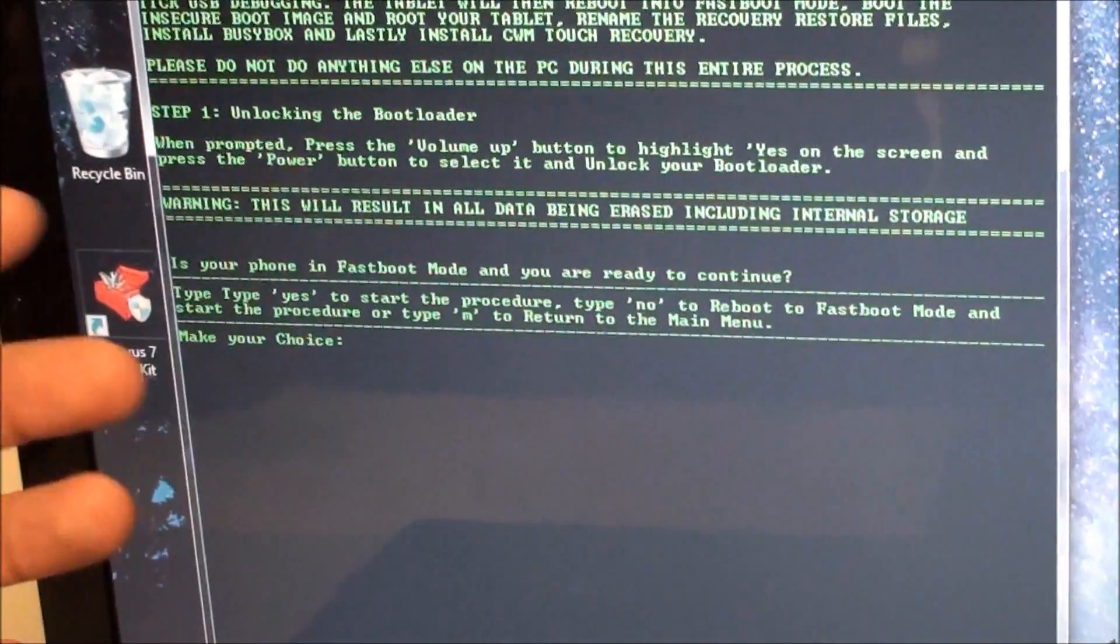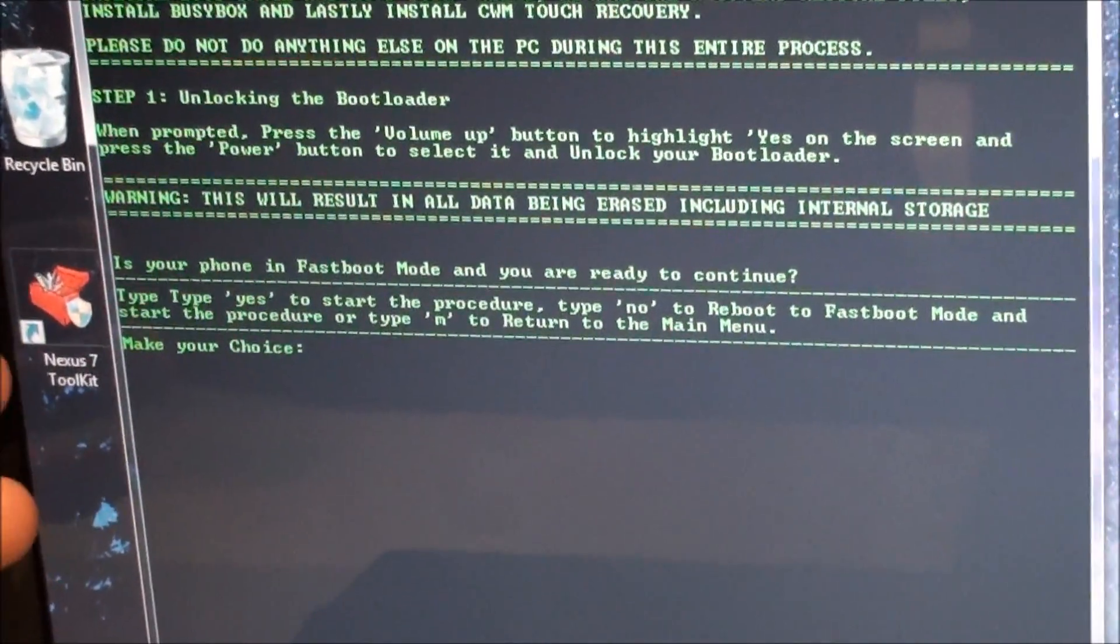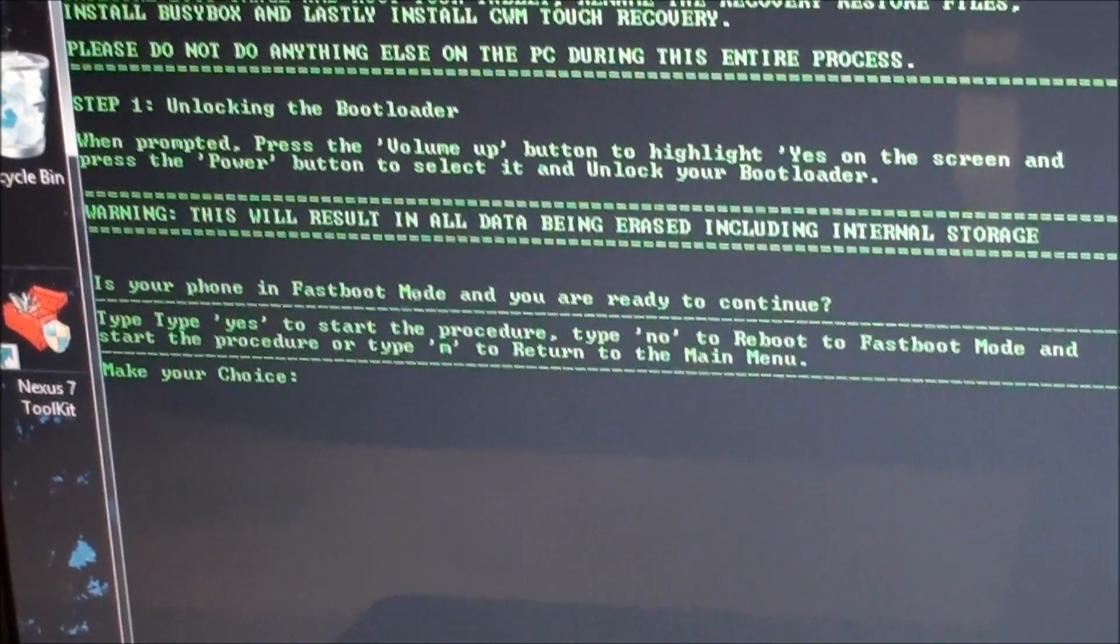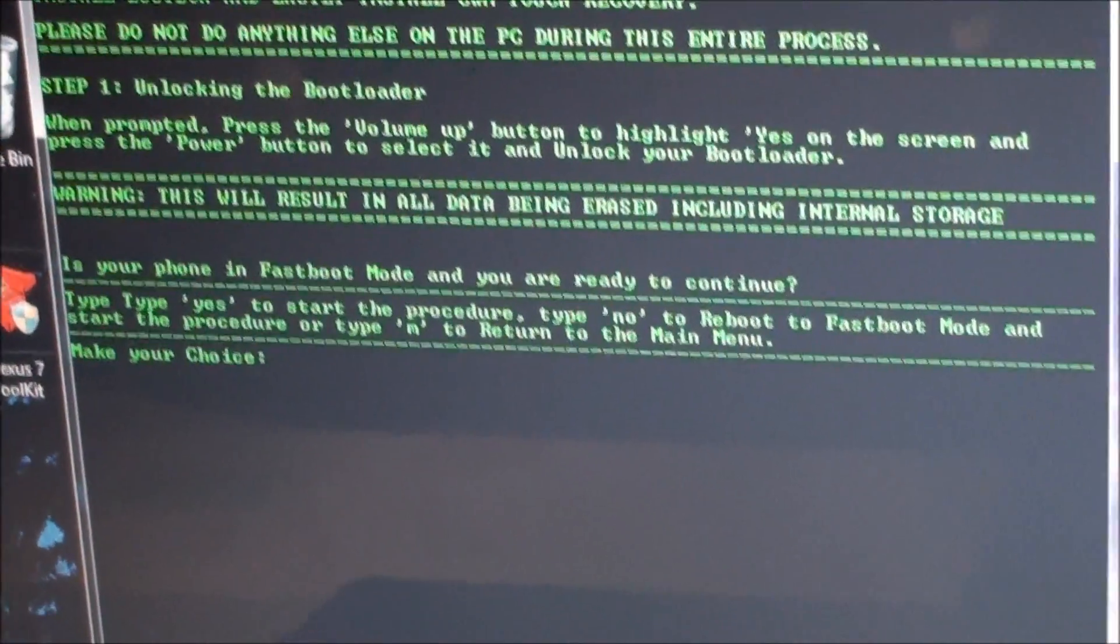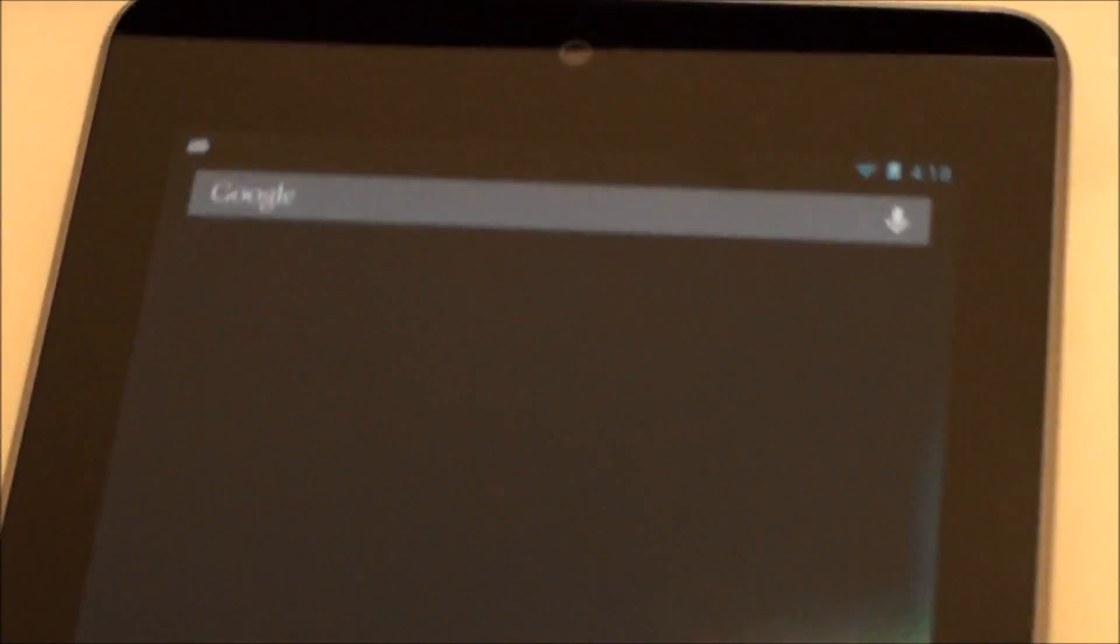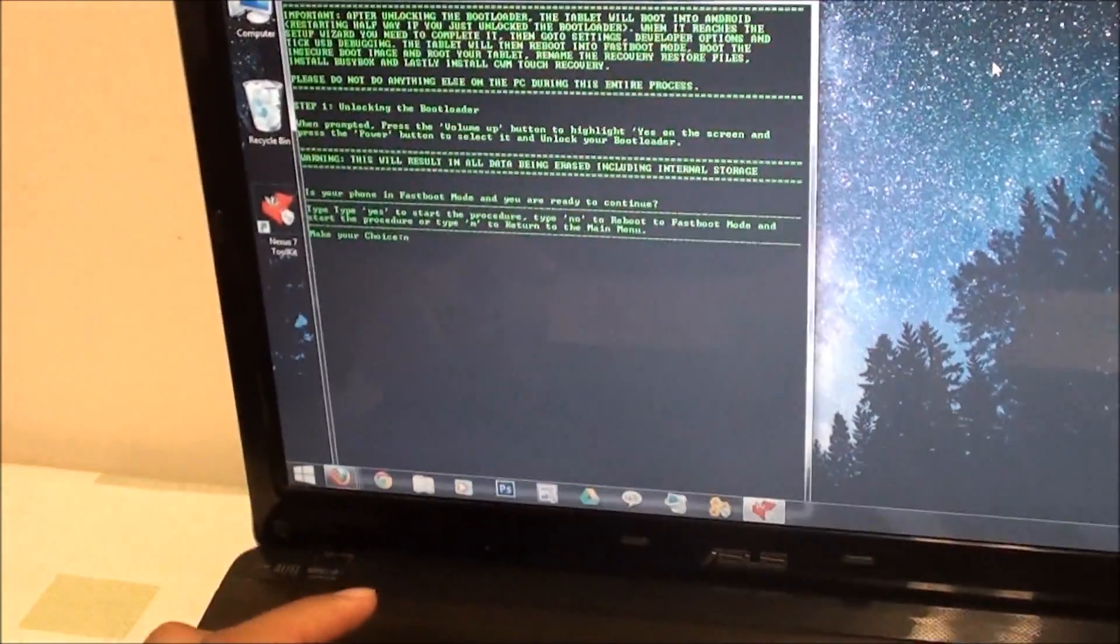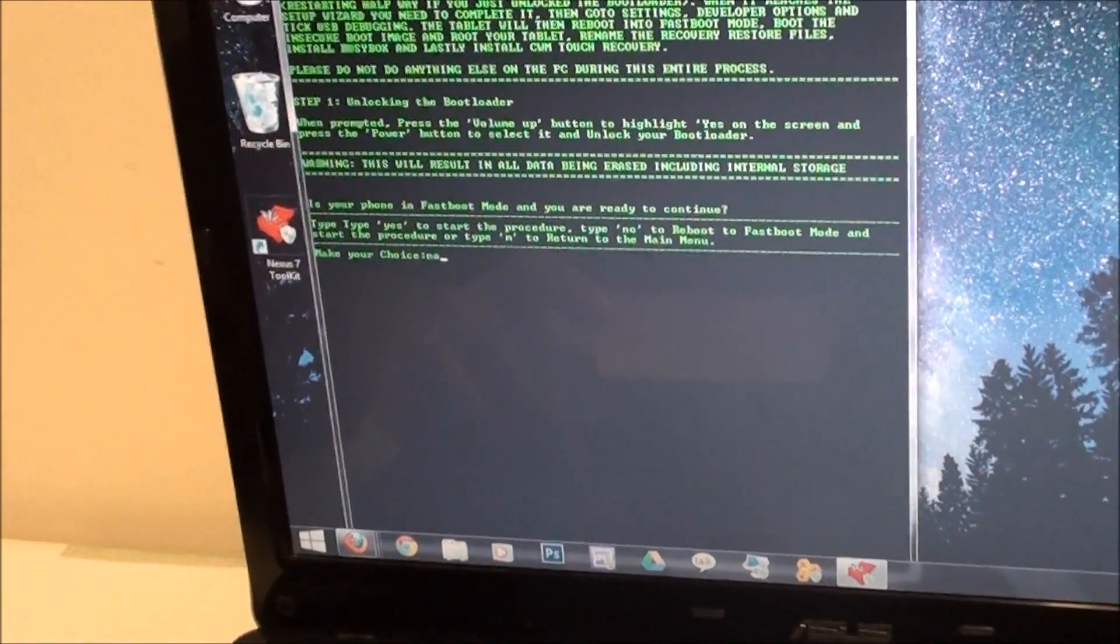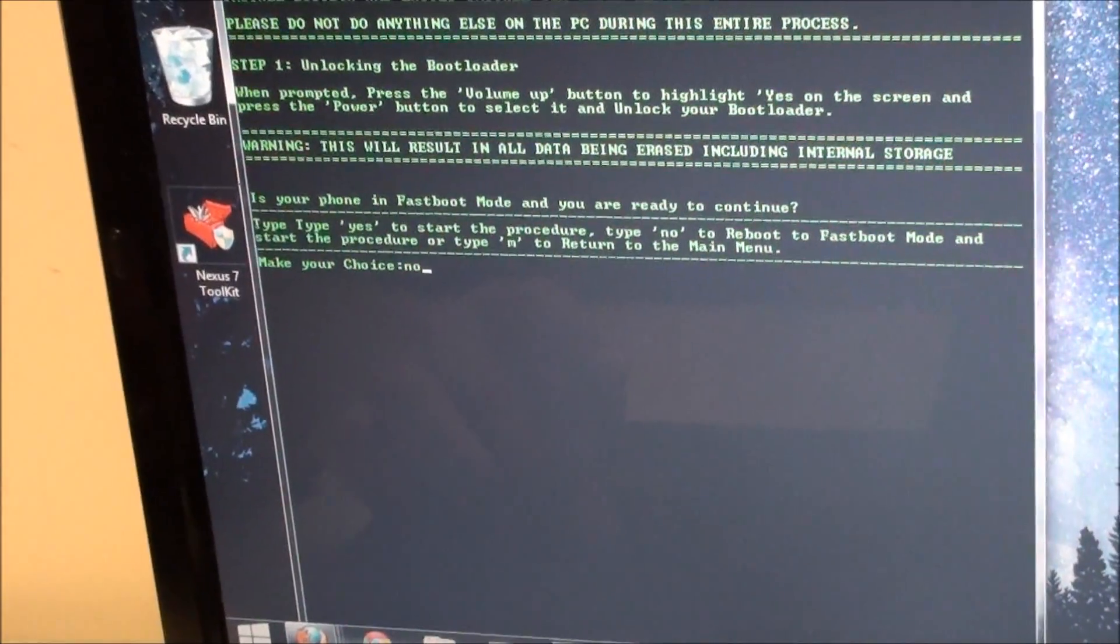It asks you, is your device in bootloader mode? Right now it's not. So we're going to type in no and press enter.